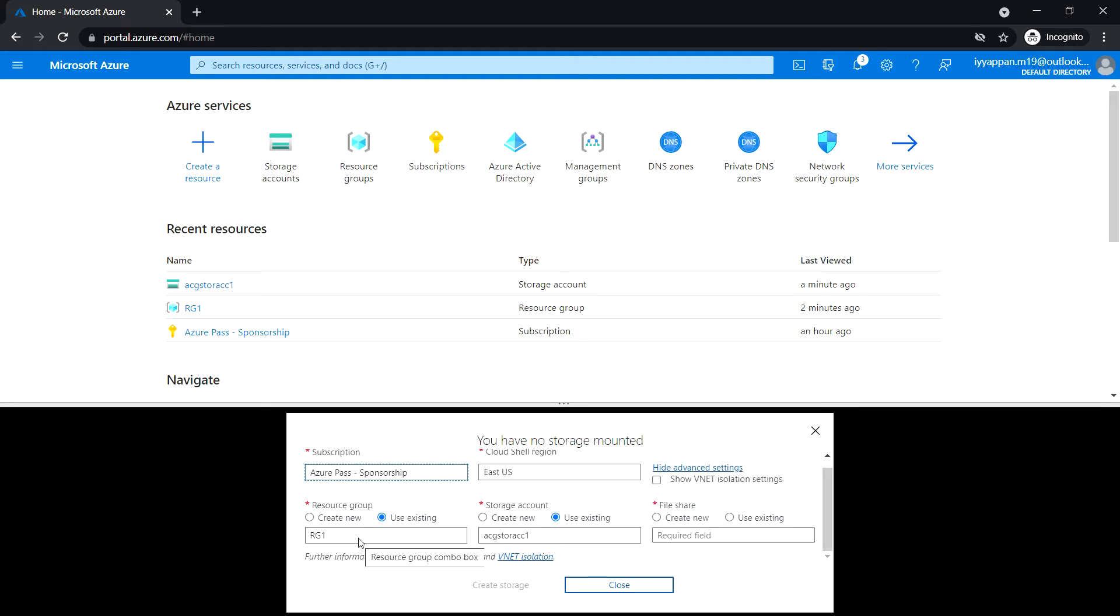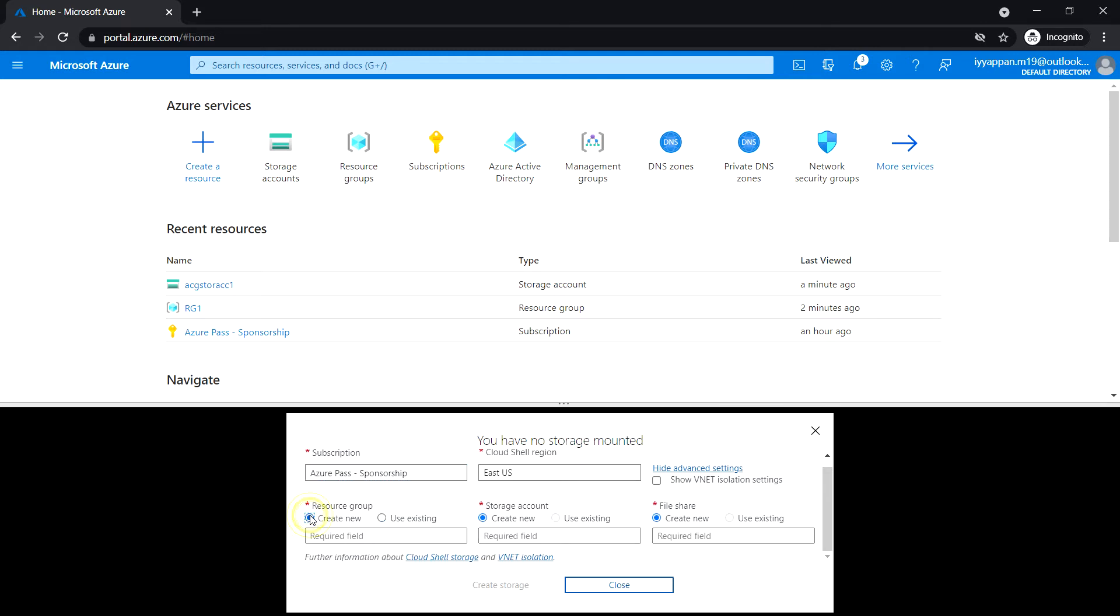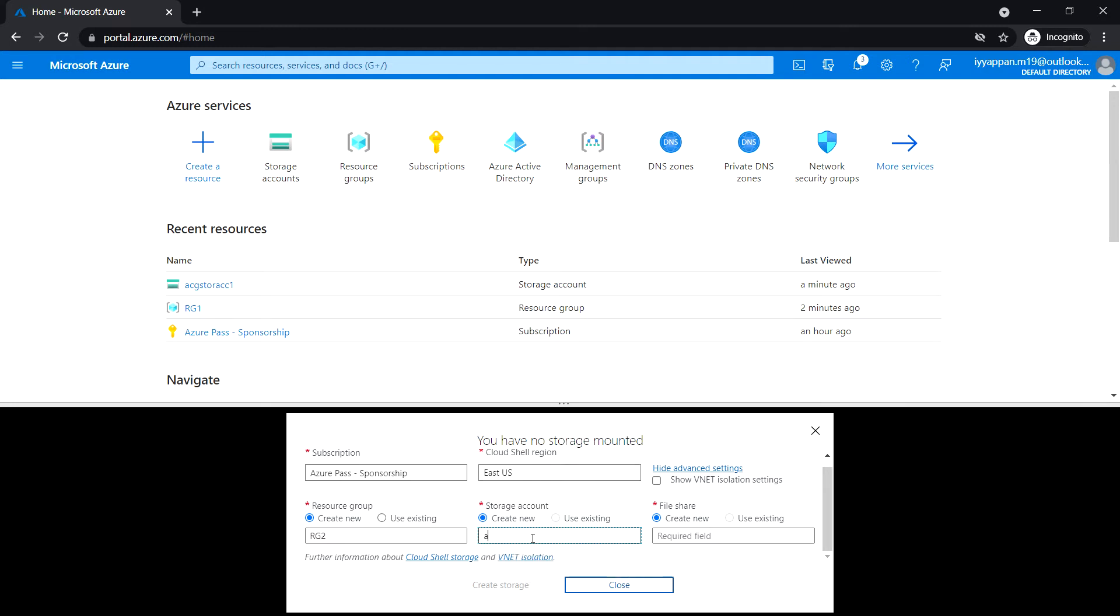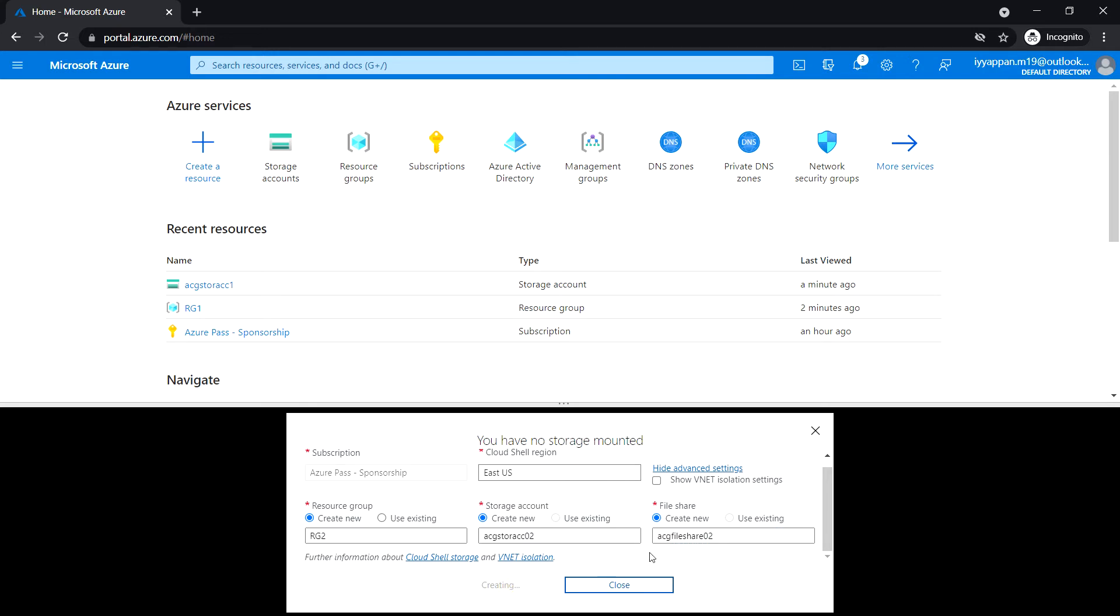If you have an existing resource group, select that. Otherwise, click 'Create new' and enter the new resource group name. Then mention the storage account name and file share name, and click 'Create storage'.